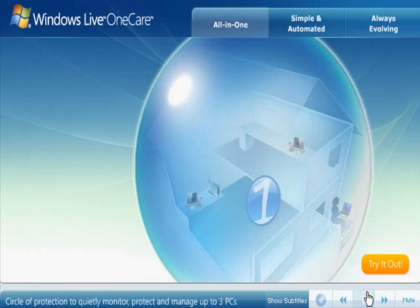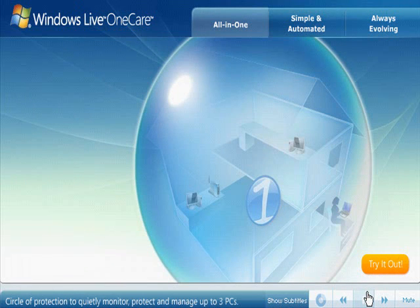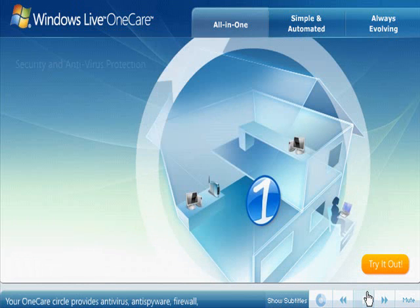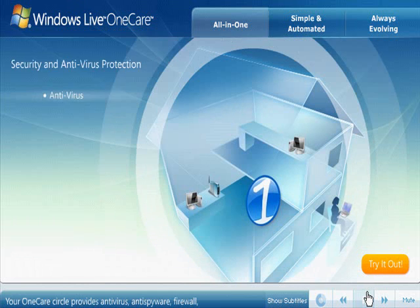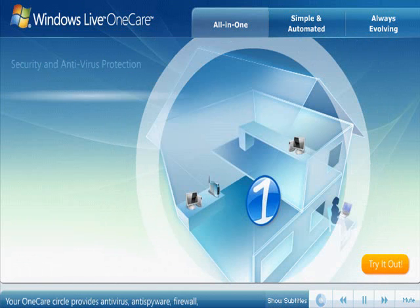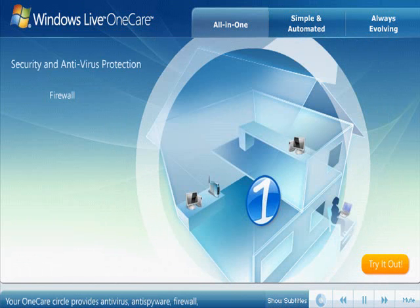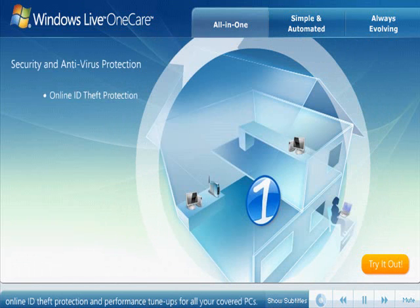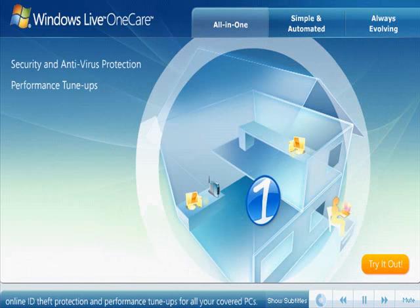protect and manage up to three PCs. Your OneCare Circle provides anti-virus, anti-spyware, firewall, online ID theft protection, and performance tune-ups for all your covered PCs.